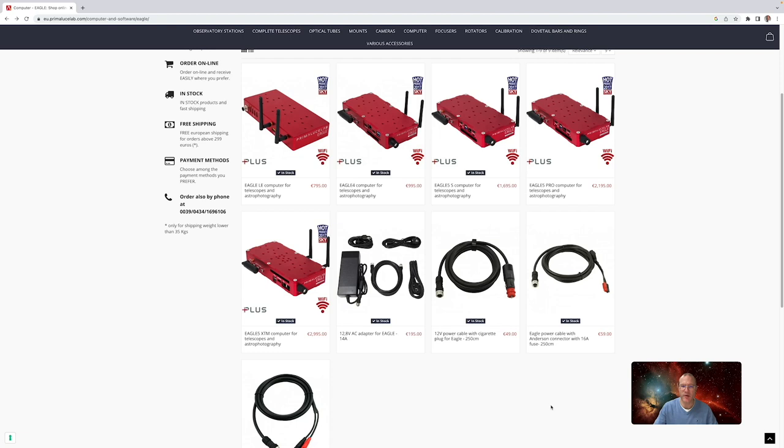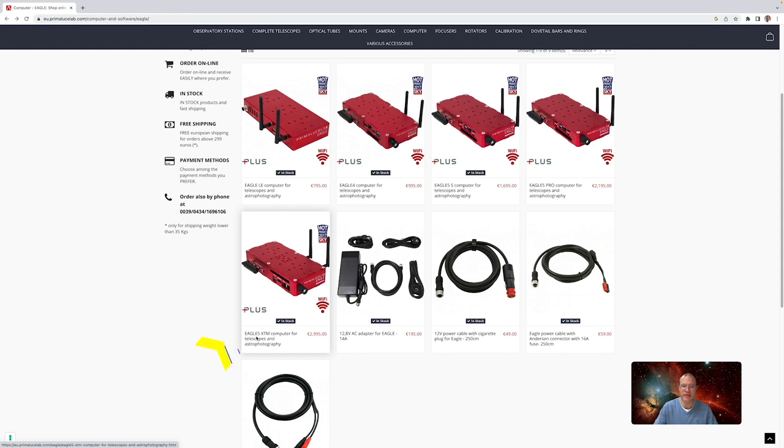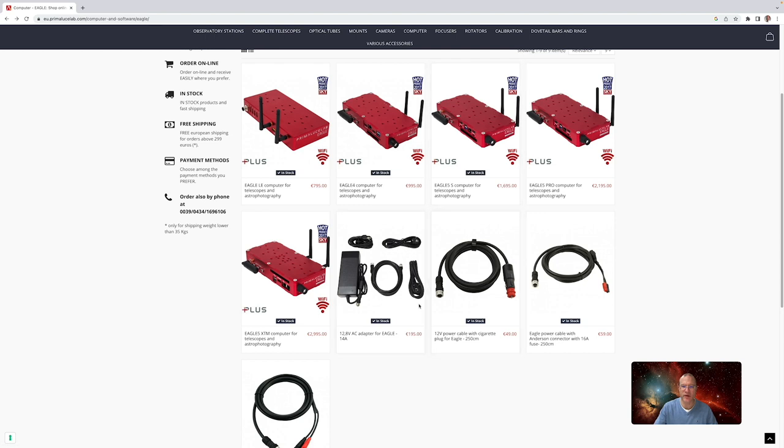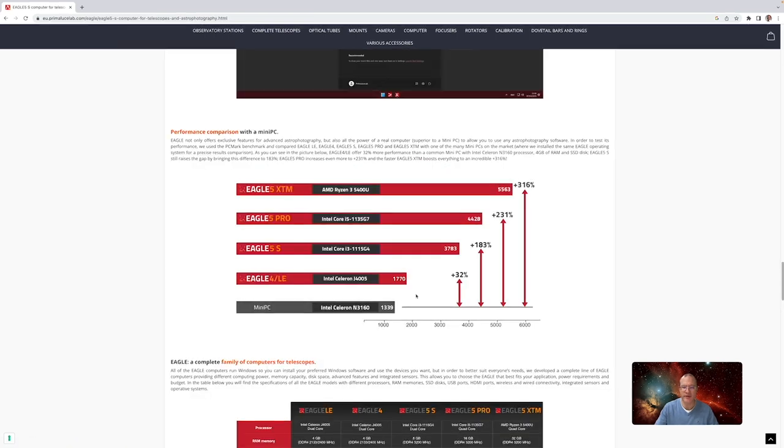Okay, here we are on my computer. Before we actually access the Eagle directly, let's have a look at the PrimaLuce website and the selection of Eagles. It goes all the way from the cheapest Eagle, the Eagle LE for about 800 euros, to the most expensive one, the Eagle 5 XTM for about 3,000 euros. There's the Eagle 4, the Eagle 5S, and the Eagle 5 Pro in between. So you might ask yourself which one should I actually get. For that let's have a look here.